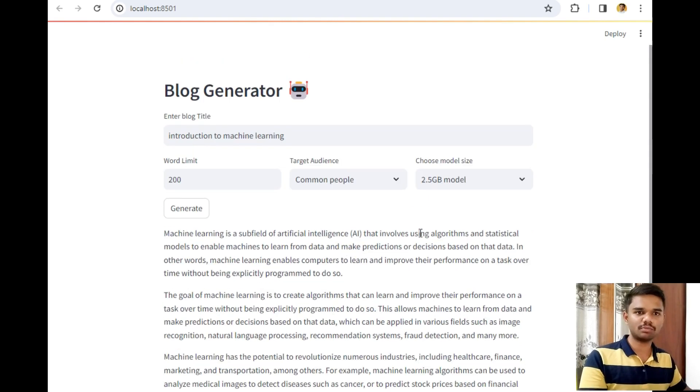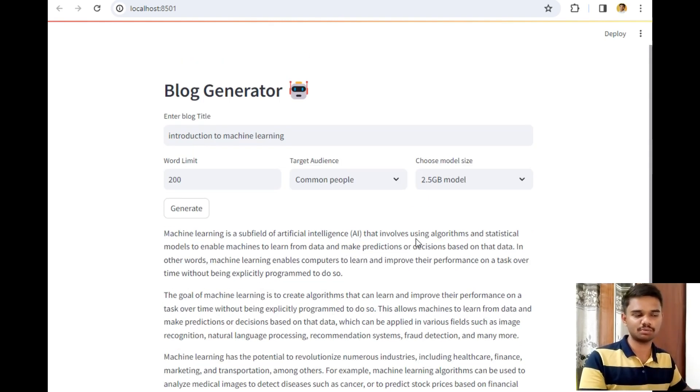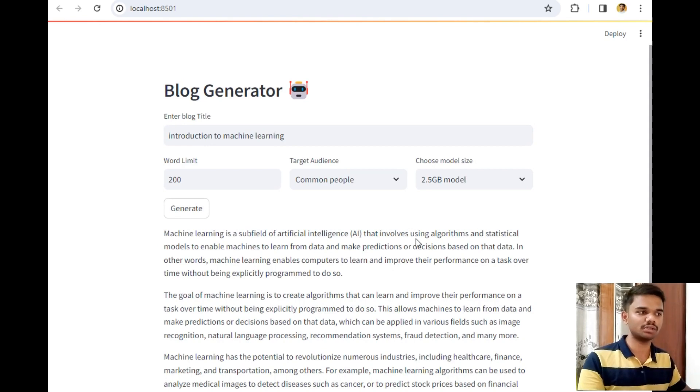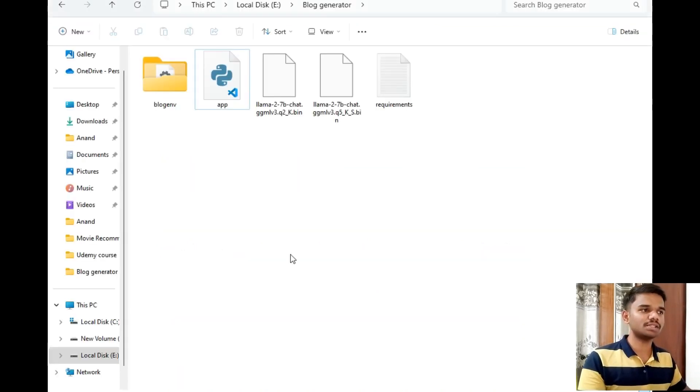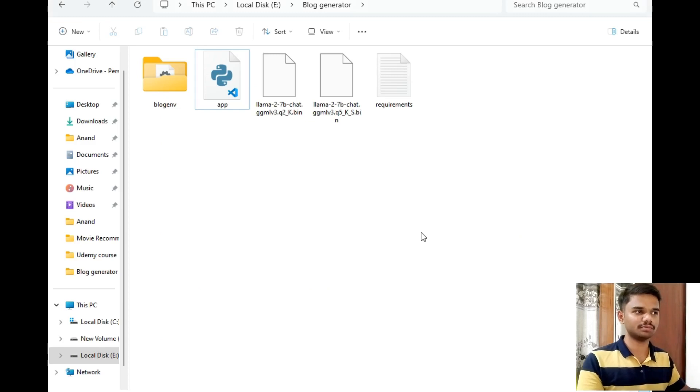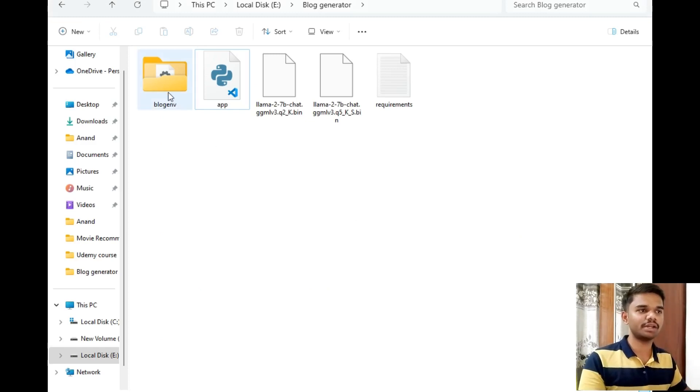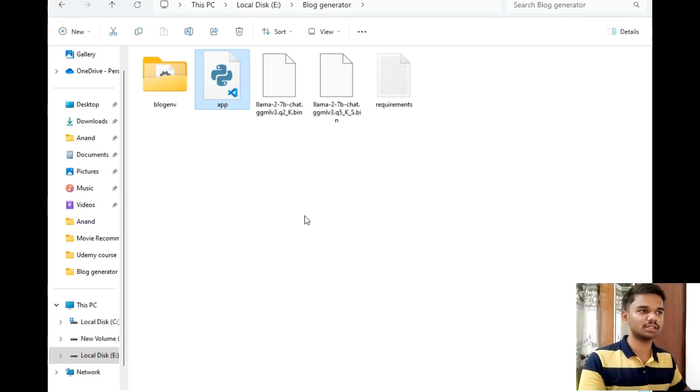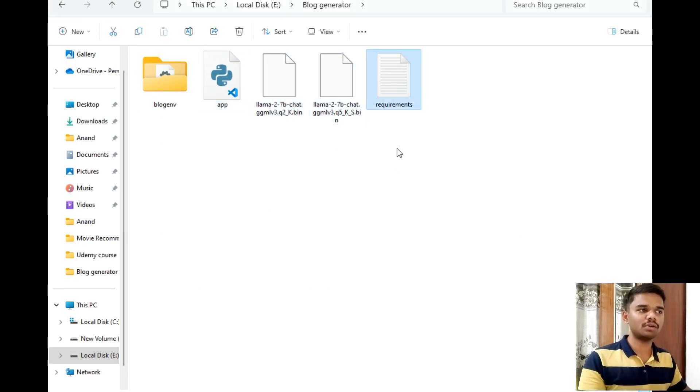So this was my entire project. Now let's explore how I created this project. For that, let's move to our destination folder. As you can see, this is my destination folder which has virtual environment, app.py file which is our main Python file, these are the two models, and the requirements.txt file.